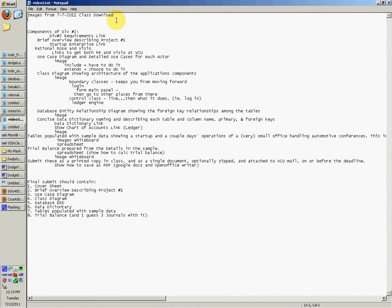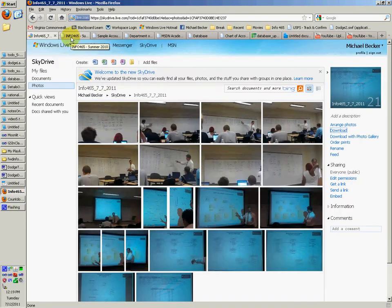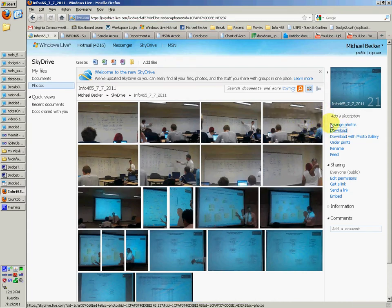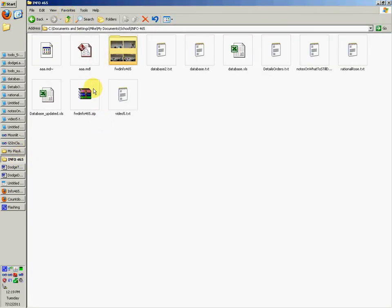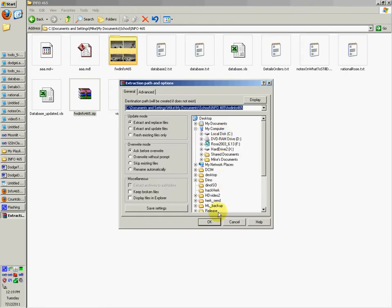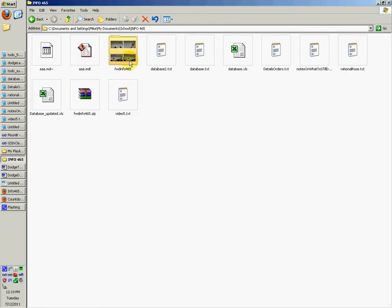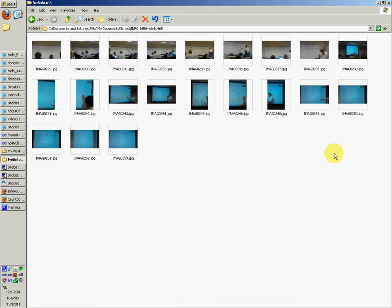If you go into the description of this video, you can find many links, but the first link should be a download to images taken on July 7th, 2011, that class. It should take you to this page right here, and you can go to the right side and click download. It should come up with a save file dialog, and you can save it. Once you download it, you can say extract files, say okay, and then you should get this folder right here with all the images.